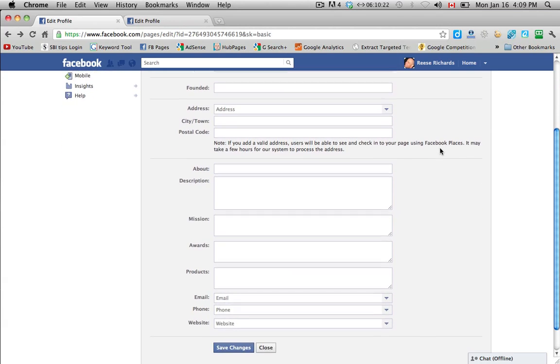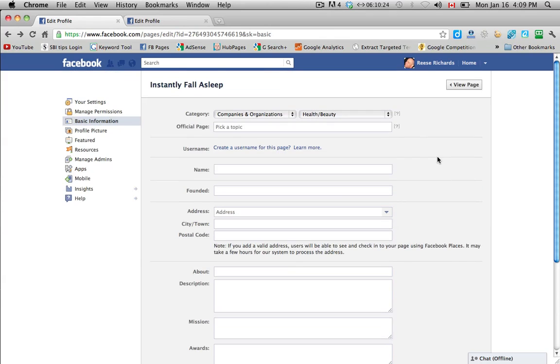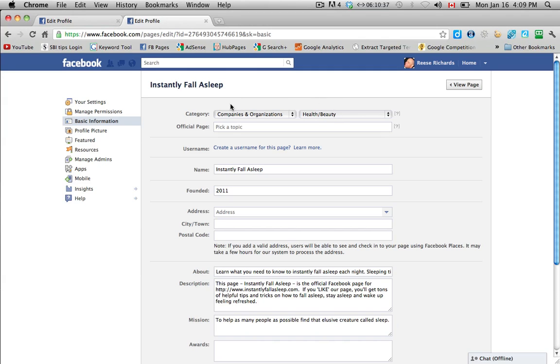I've gone ahead just to save some time, and I've filled in all of this information on another tab. I'll just go through and make sure that you understand everything. This is what we chose at the very beginning when we had the six categories to choose from. I chose companies and organizations and health and beauty.